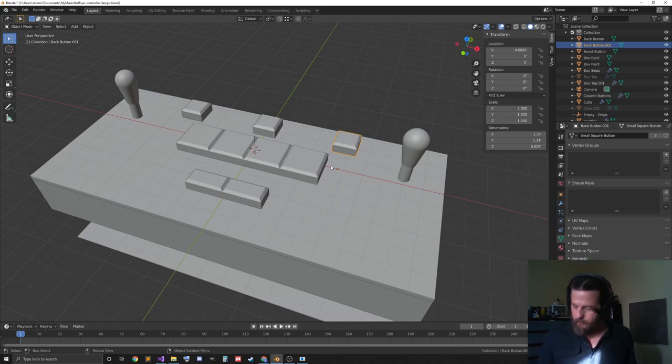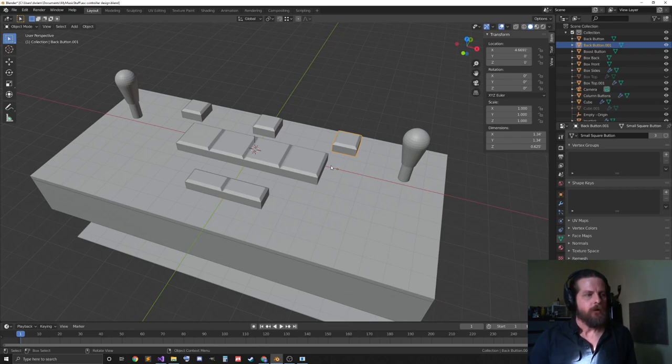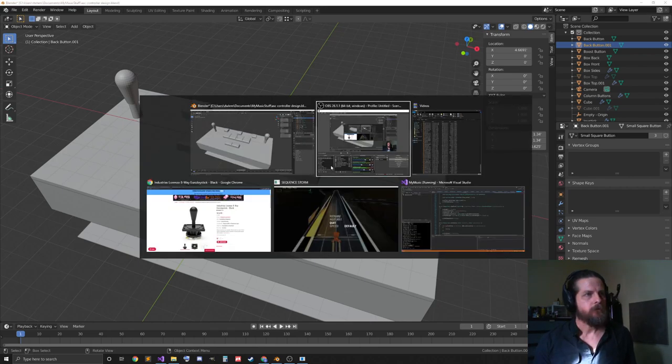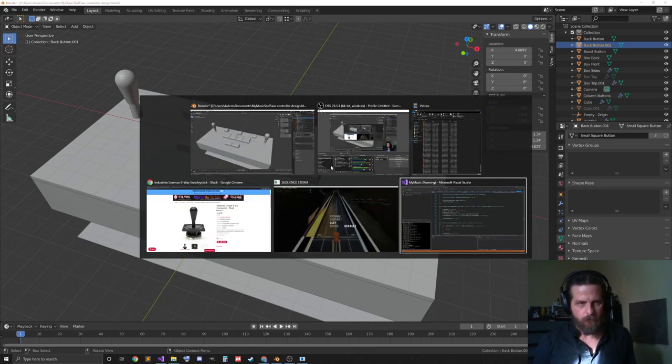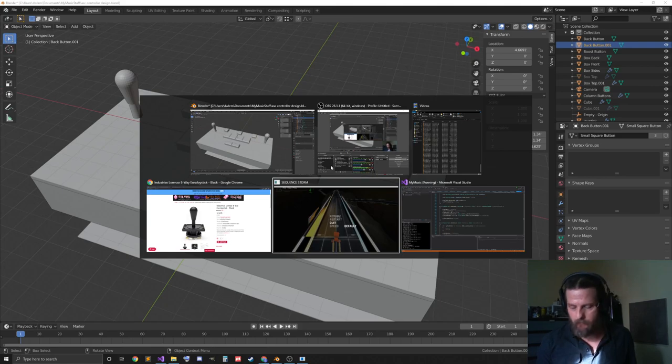So, what am I talking about? Why am I doing this? I always wanted to make an arcade-style controller for Sequence Storm ever since I started making it years ago.